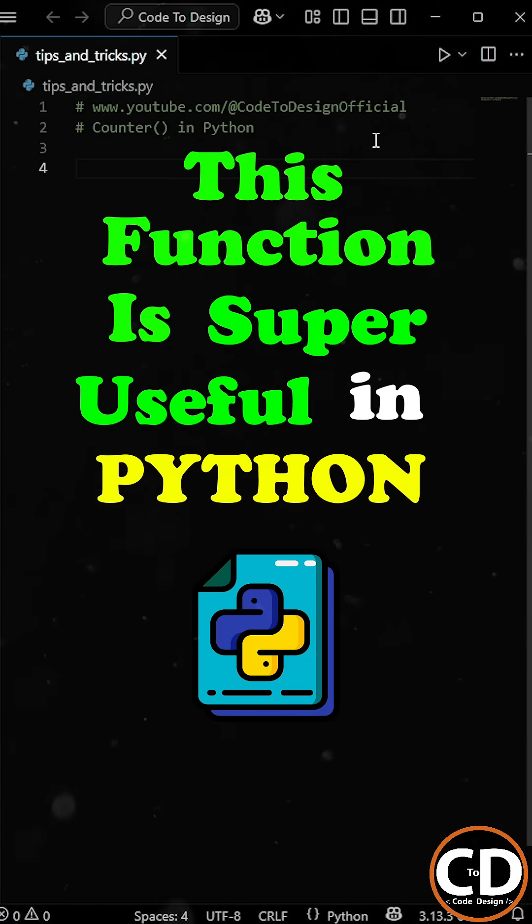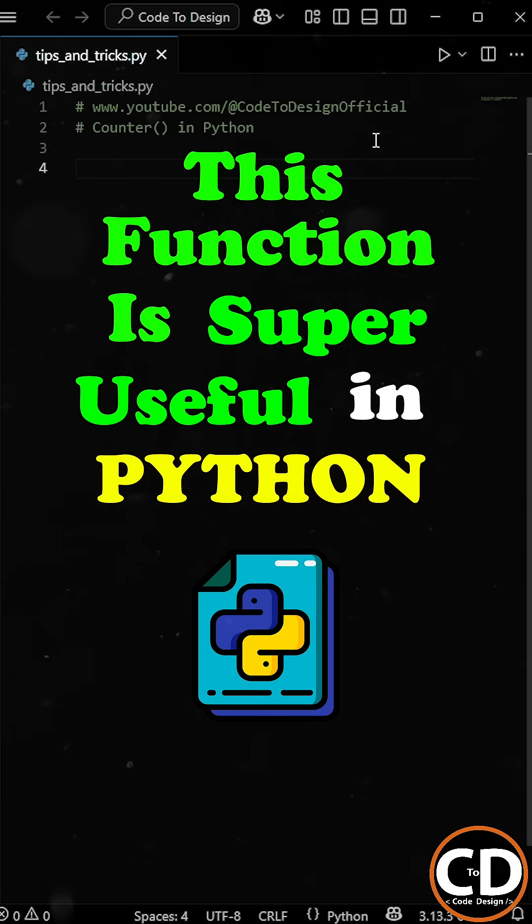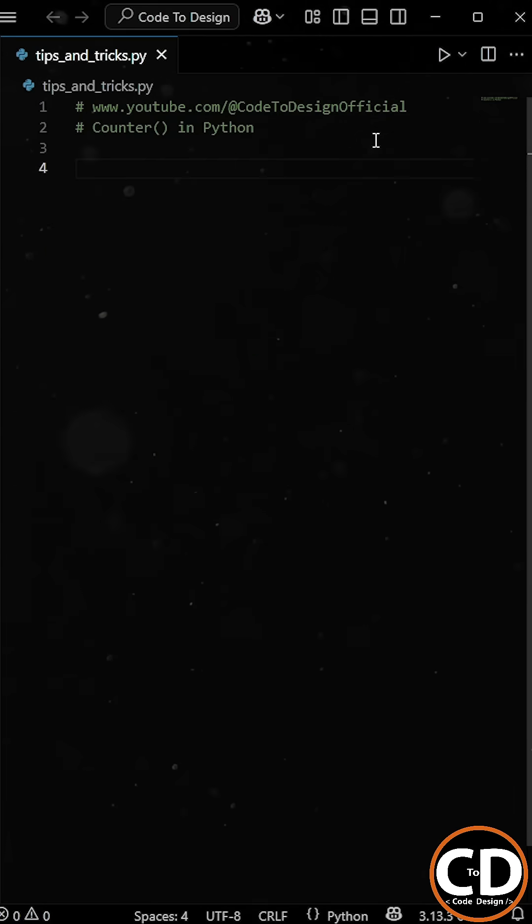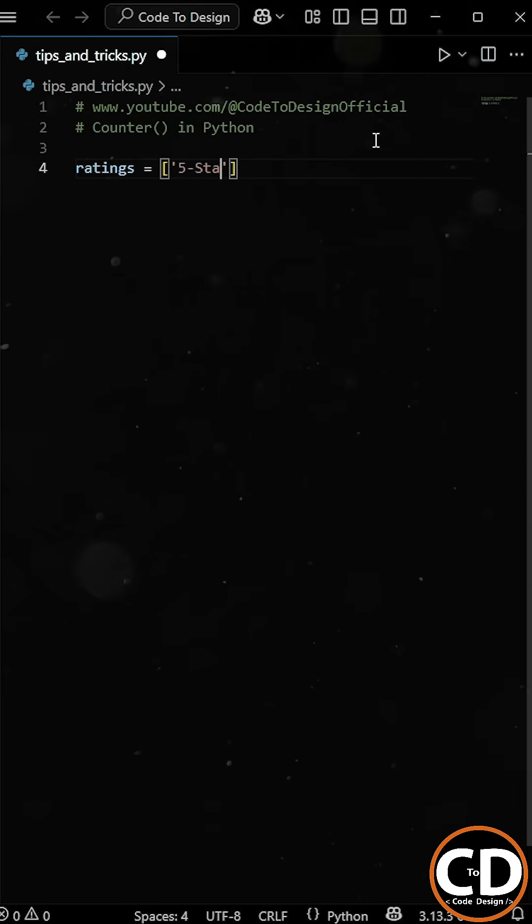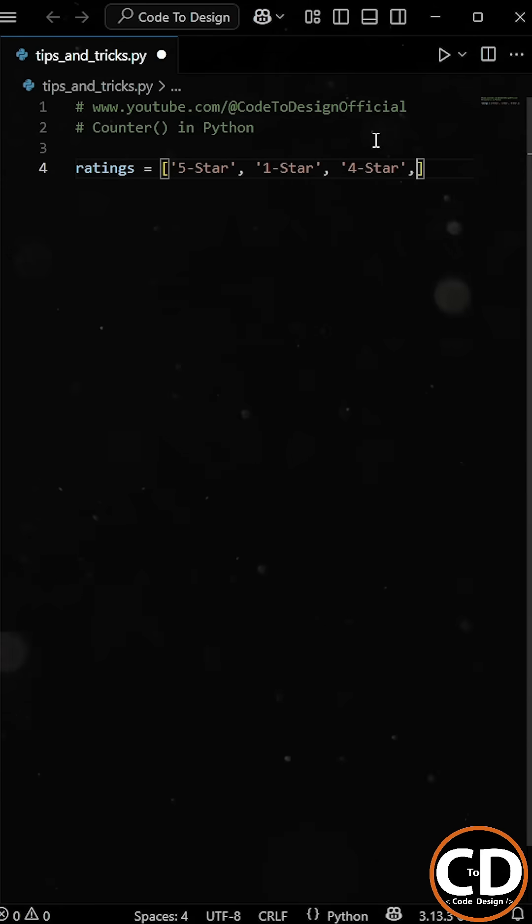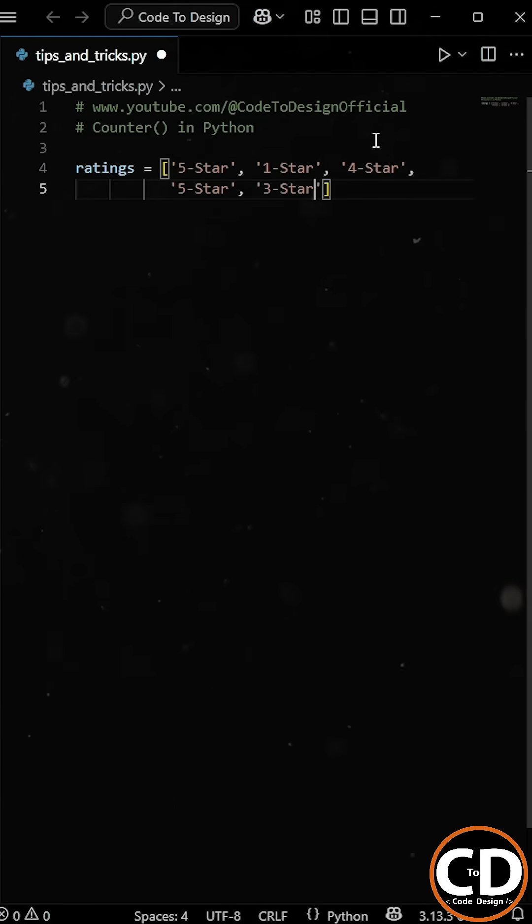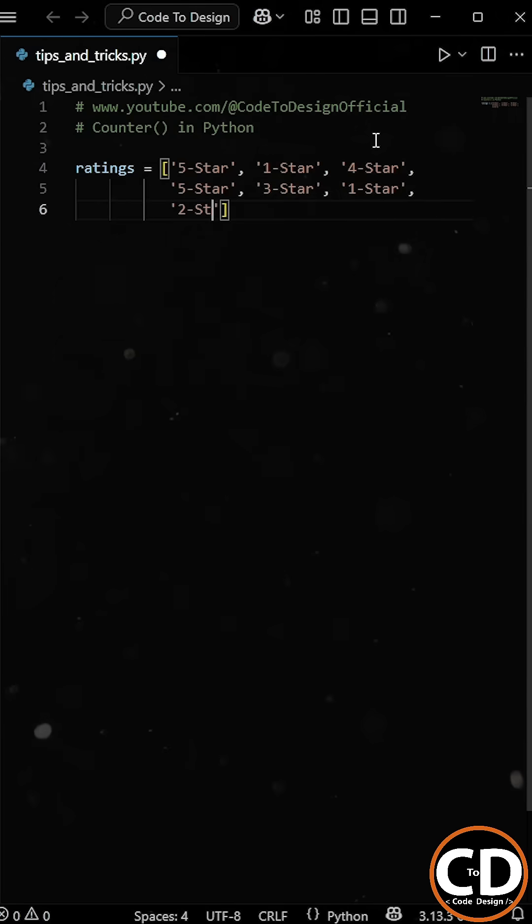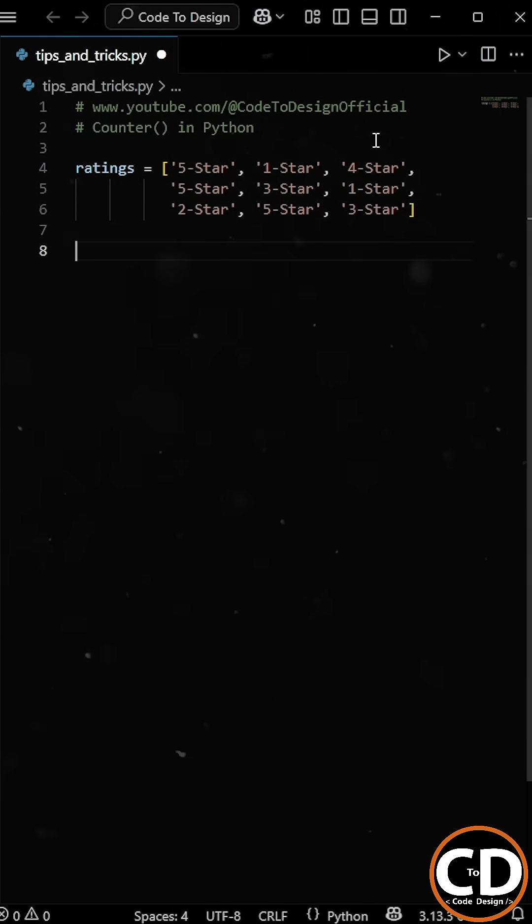This function is super useful in Python when you need to count how many times each item appears in a list. Let's say you've been given a list of user-submitted ratings, and your job is to figure out how many people gave a 5-star rating, how many gave 2 stars, and so on. Basically, you need to count the frequency of each rating.